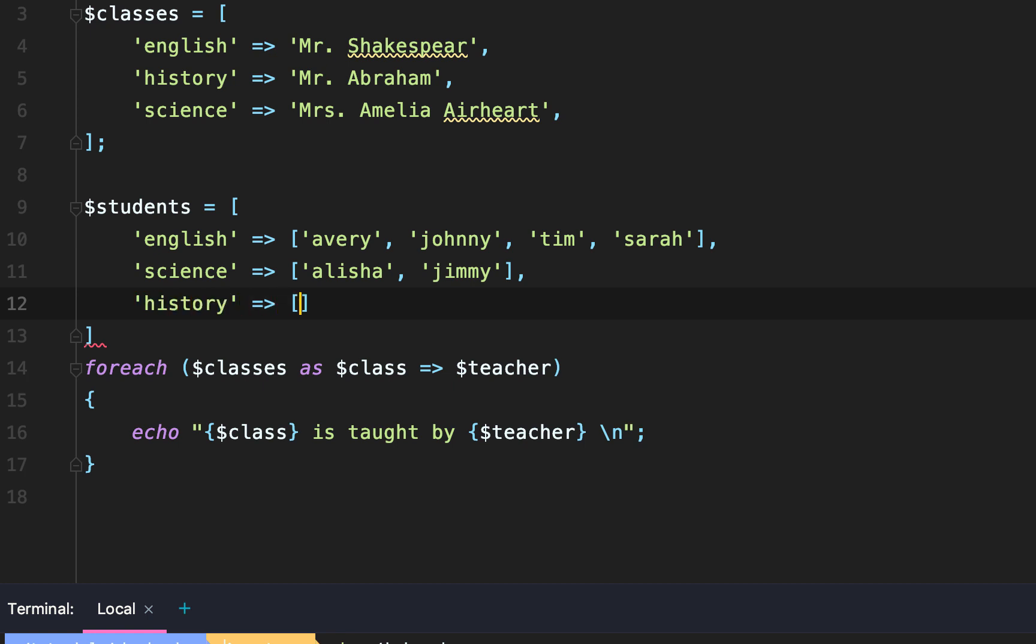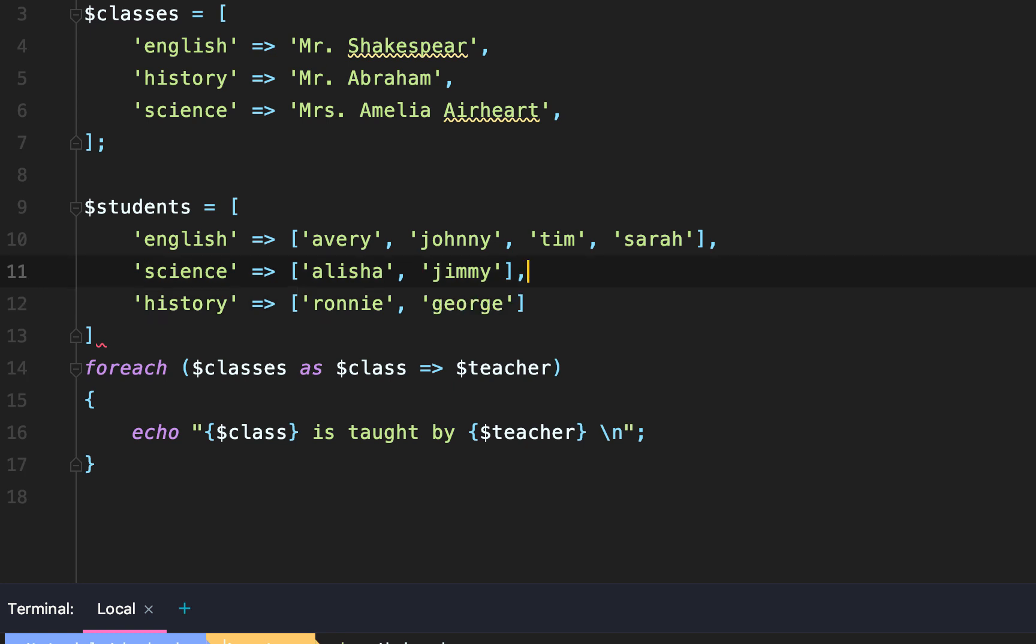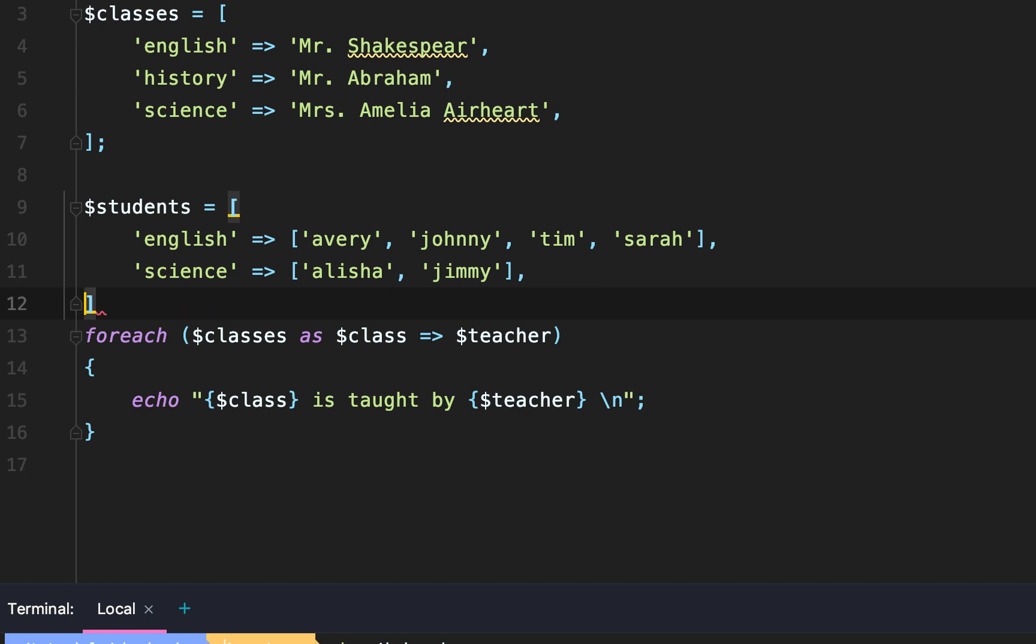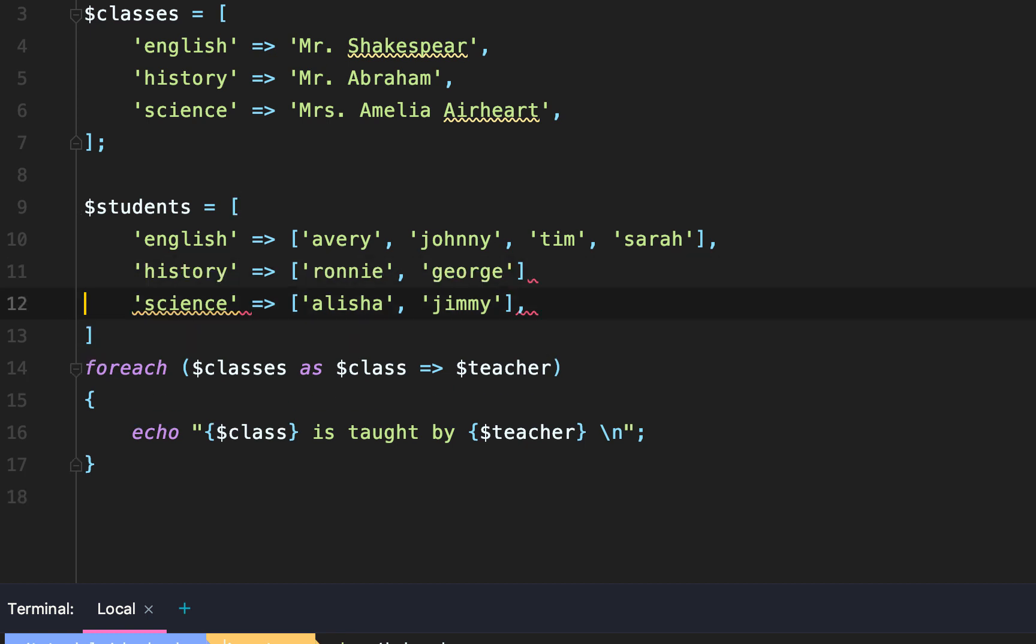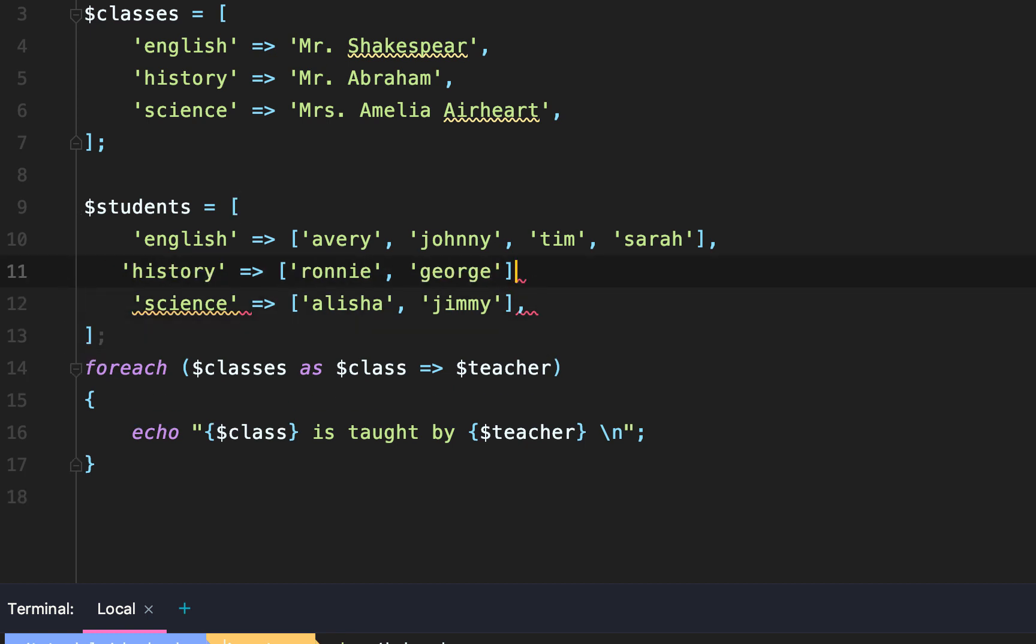History is going to have an array of students as well: Ronnie and George. Now let's put history in the same order as the classes just to keep everything simple and add our comma at the end.